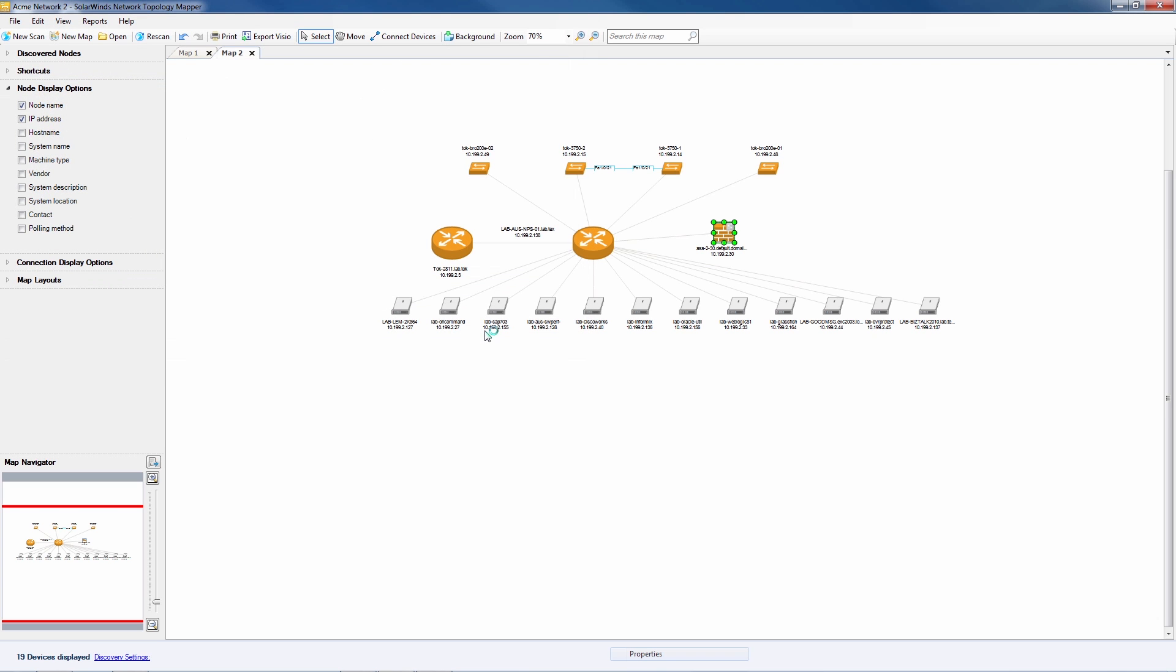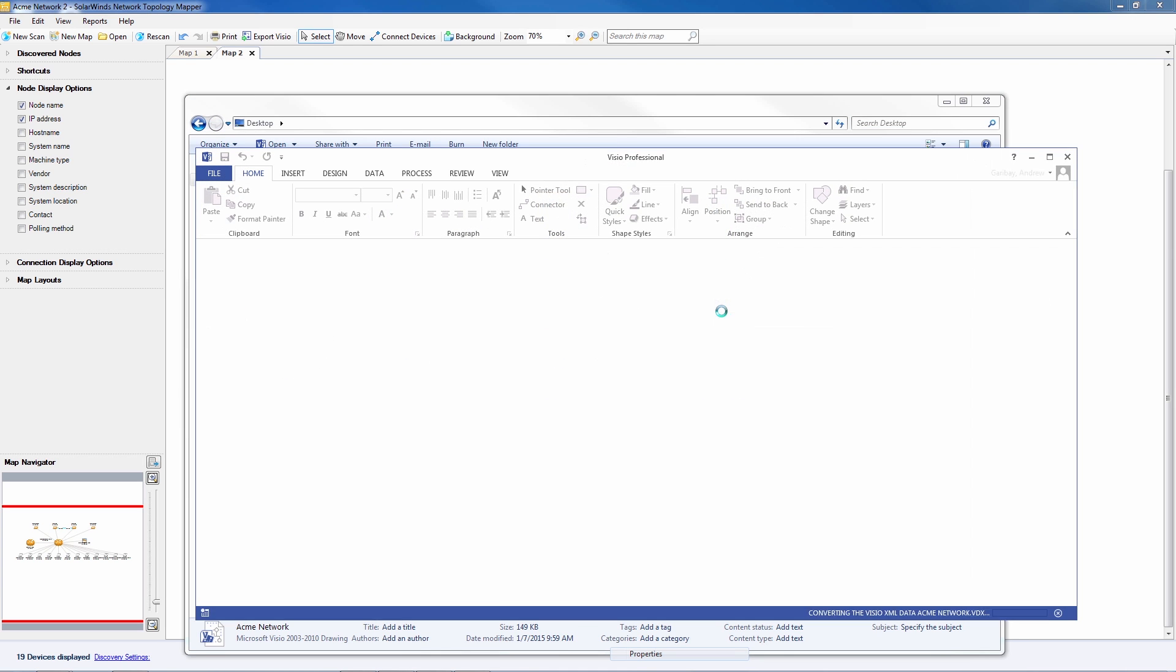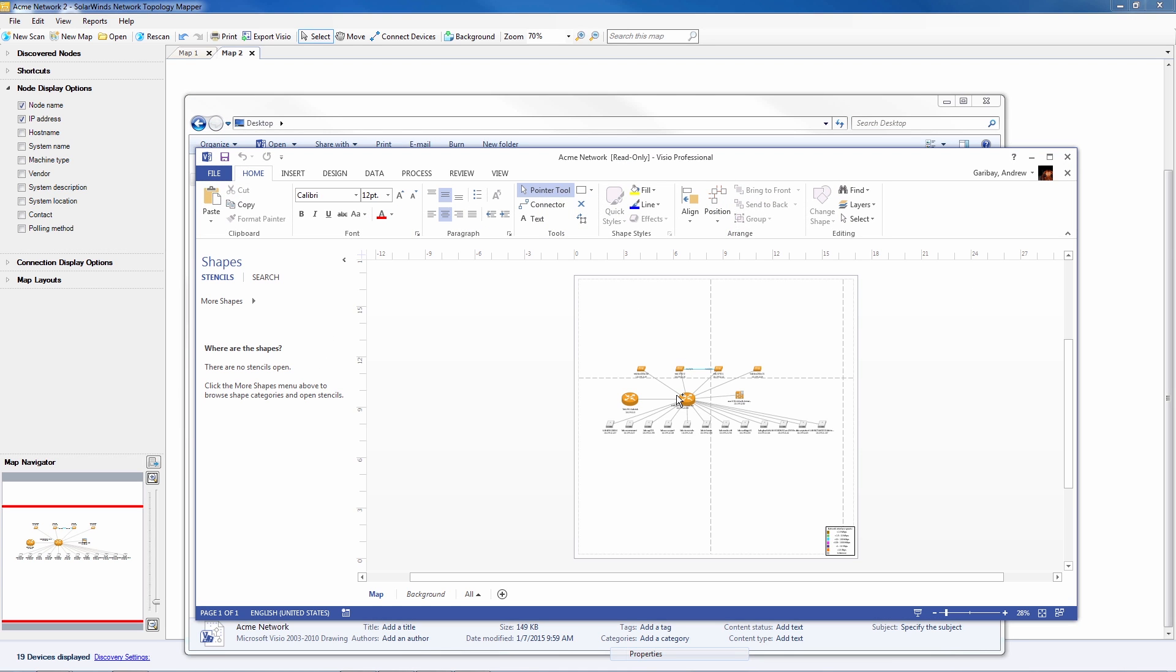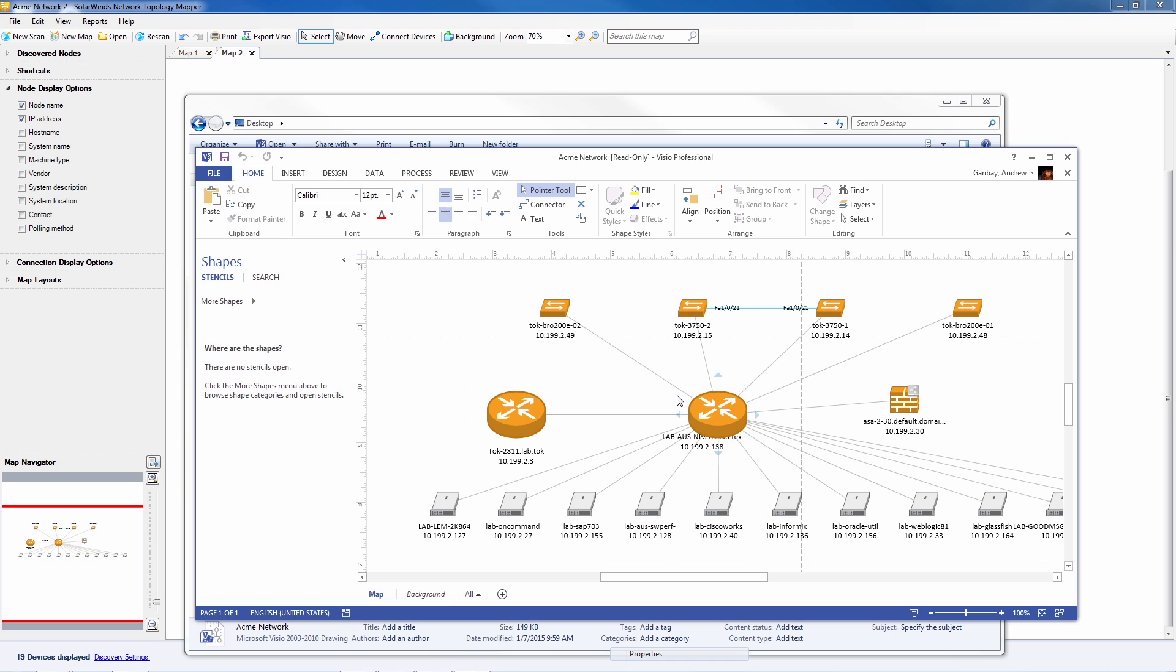Let's take a look at this map in Visio. NTM works with Visio 2007, 2010, and 2013.